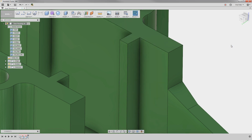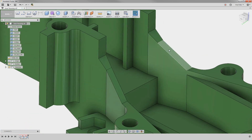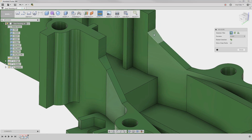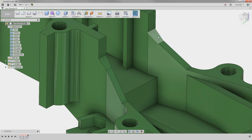Direct modeling is also useful to fix minor issues with your design. In this example, we can see that these two faces are at a different angle, and we want them to be the same. By selecting one of the faces and deleting it, the angle of that face is now constant.